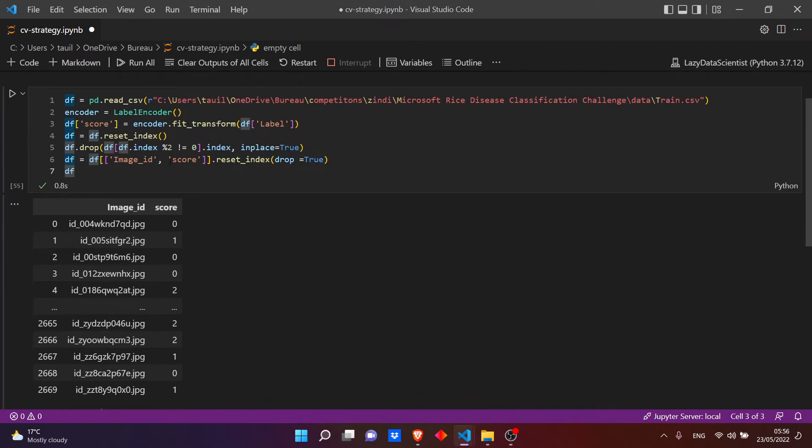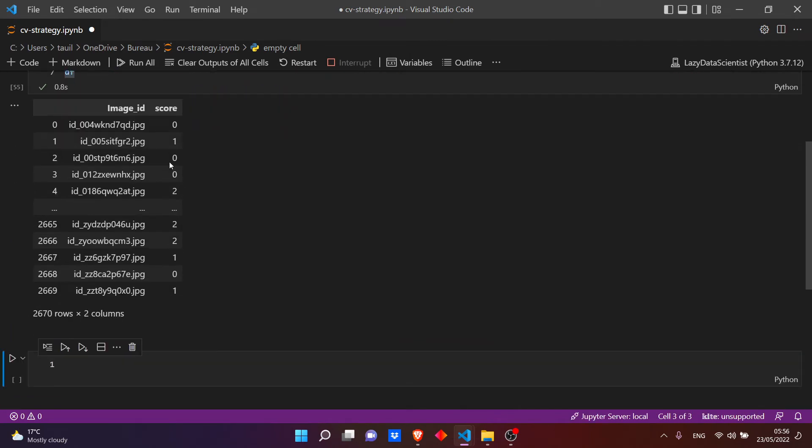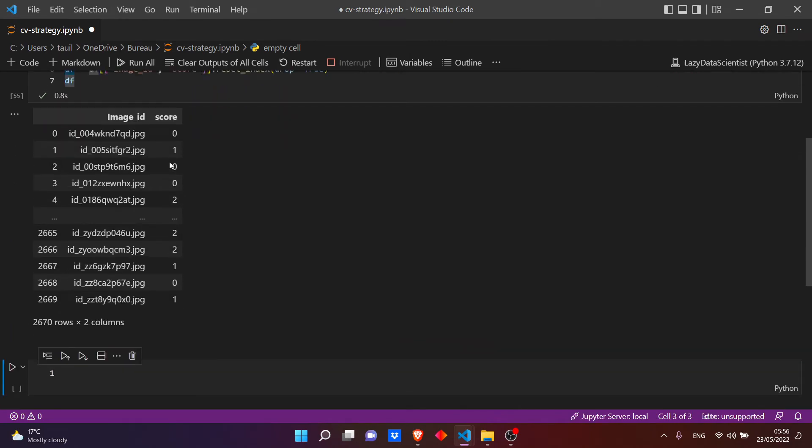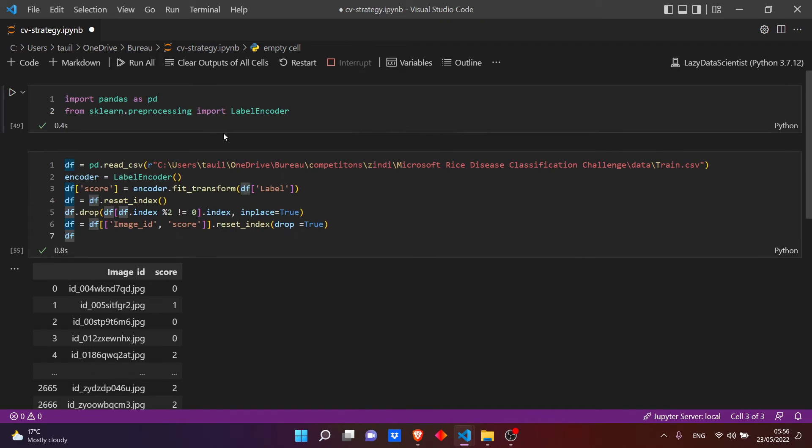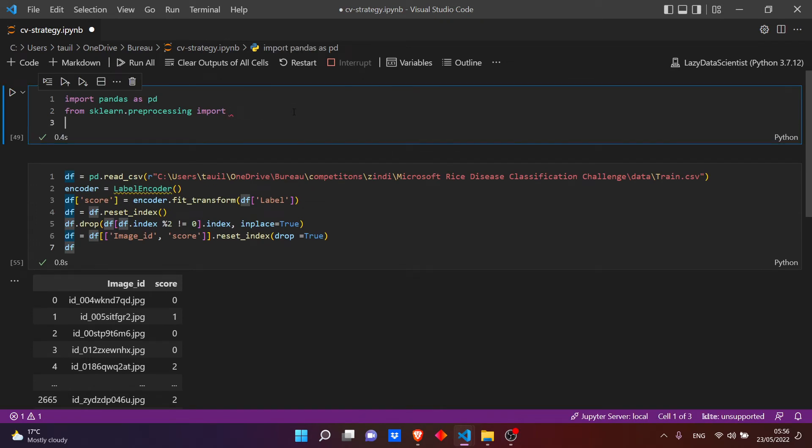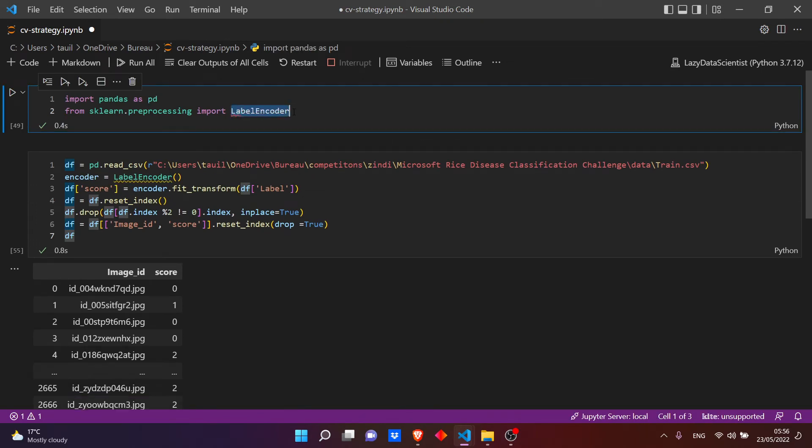Okay, and that's it. Now let's build our cross-validation strategy. We said before that we will use k-fold.